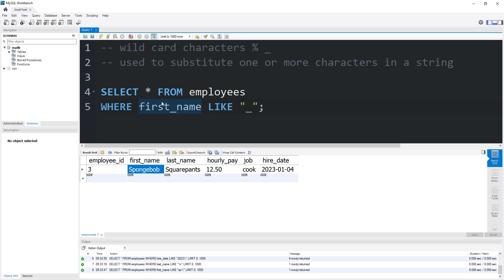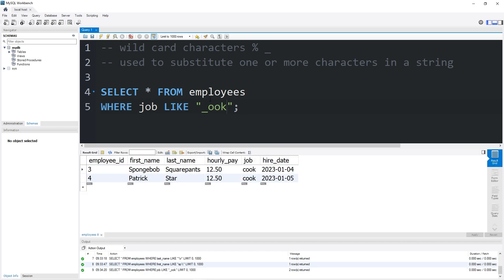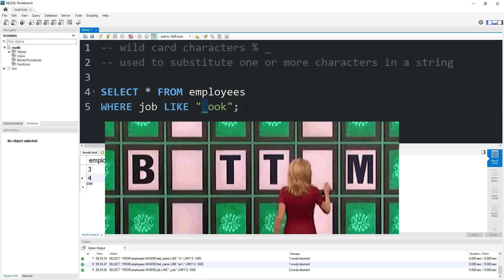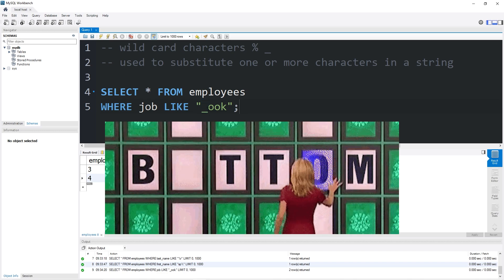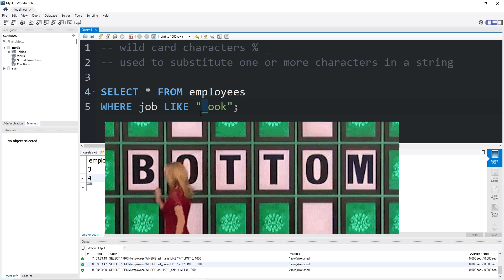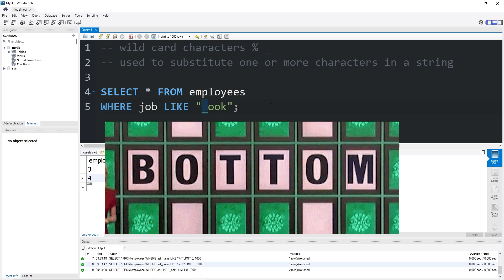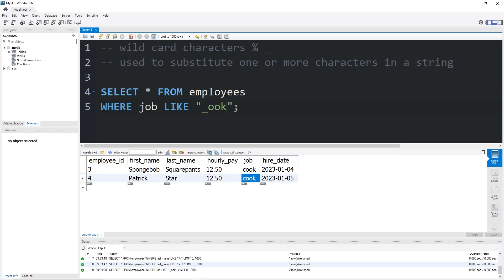Let's find any jobs that have one random character followed by OOK. That would return any cooks. The underscore kind of reminds me of that game Wheel of Fortune. MySQL is going to attempt to fill in any blanks with a matching character.